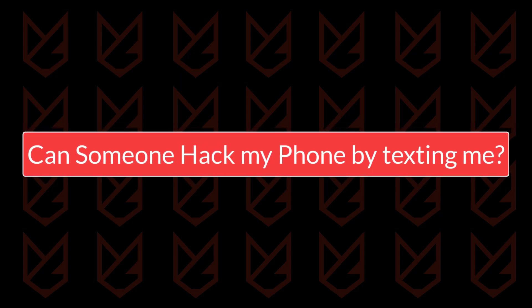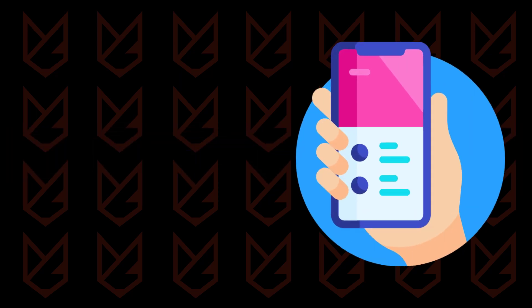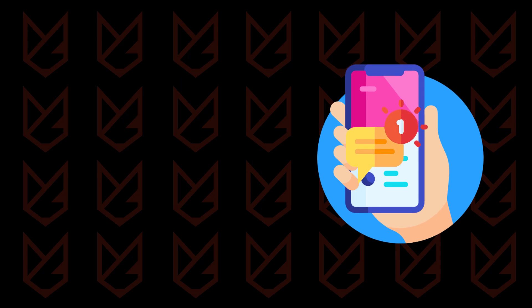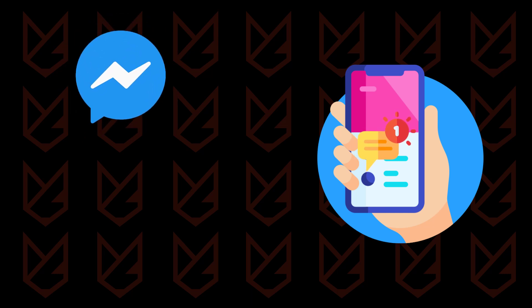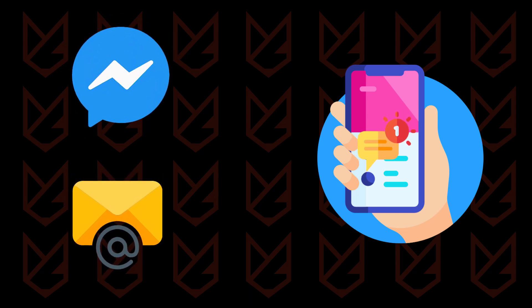Can someone hack my phone by texting me? The next similar question users ask is if someone can hack their phone by sending a message. If you receive any message like SMS, social media, or email, hackers cannot hack you just by receiving or reading a message.